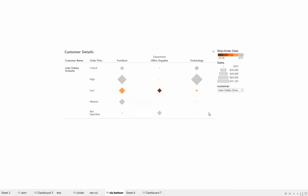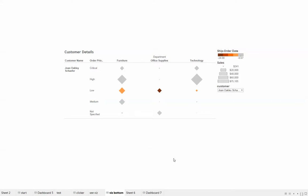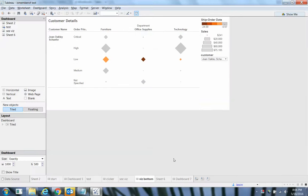So in this case, I've got this dashboard. I'm logged in as Jason, who belongs to this group, the group being Joan Oakley Schaefer. Here you can see Jason down below.